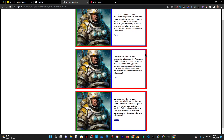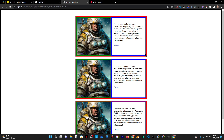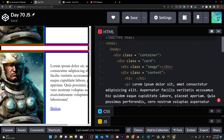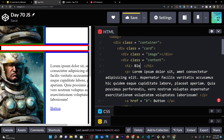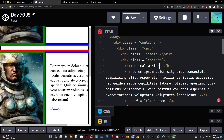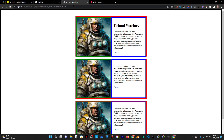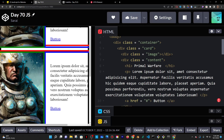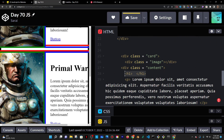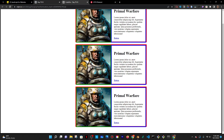Let me actually add the H1s. I'm just going to say a name for a game — maybe Primal Warfare, just trying to come up with a random game name. I'll do the same thing for the rest of the cards. So that's what it's looking like now.